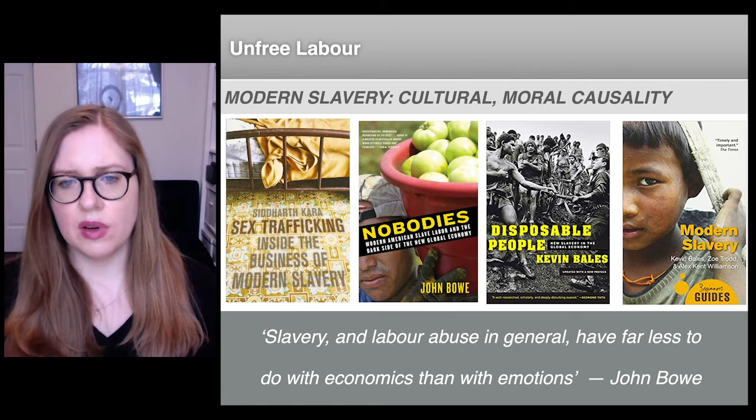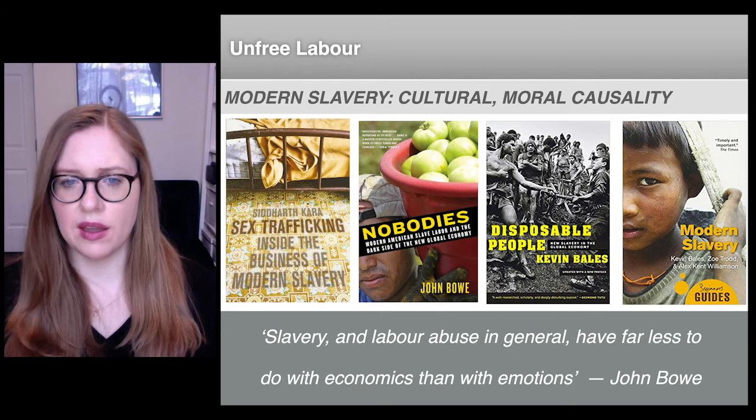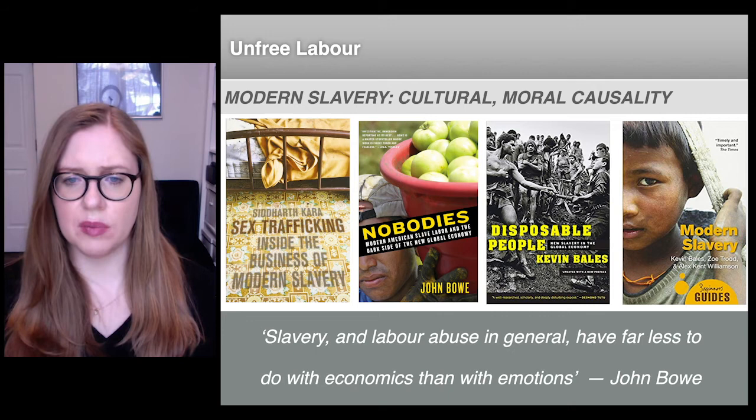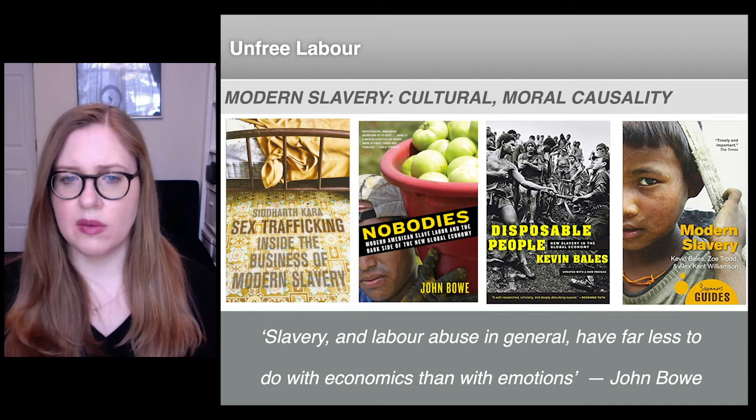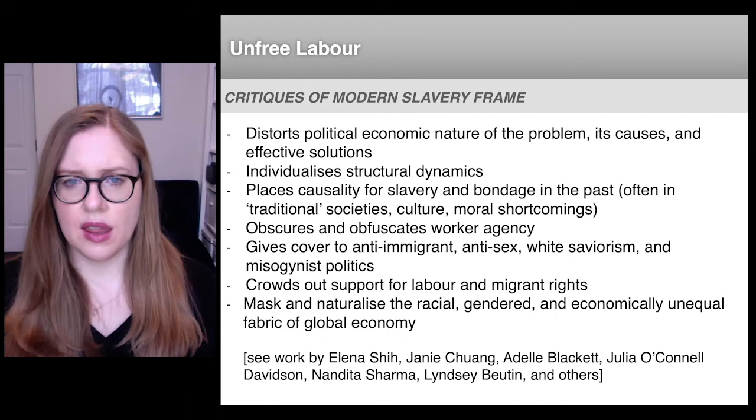Unfree labor in this dominant paradigm is primarily understood to be driven by individual criminality, cultural backwardness, corruption, and poverty. As author John Bowe put it, unfree labor has less to do with economics than with emotions in the modern slavery paradigm.